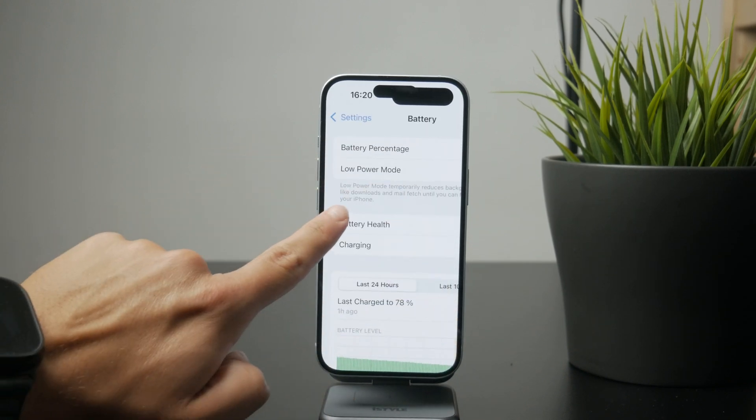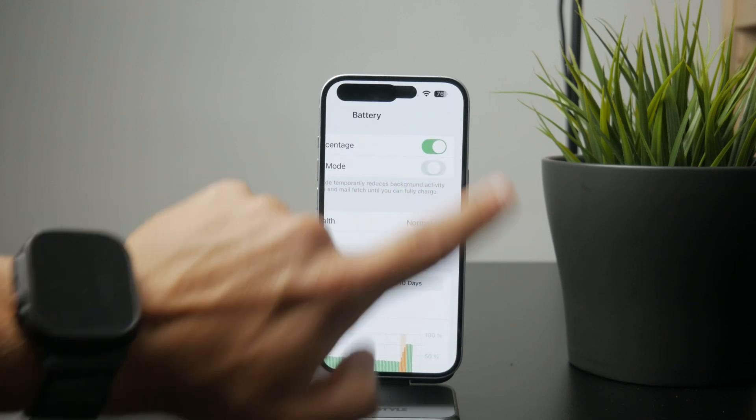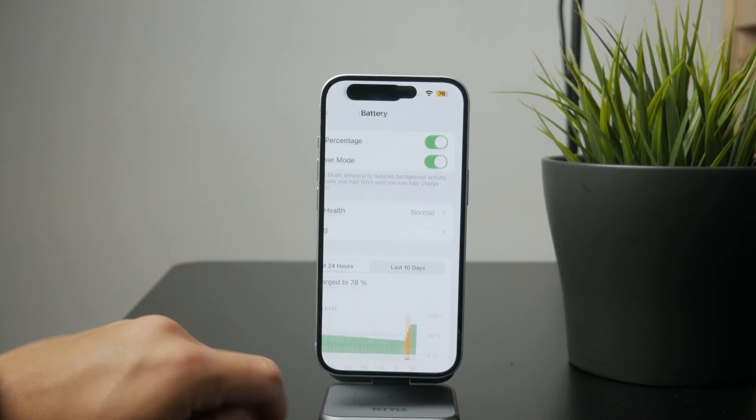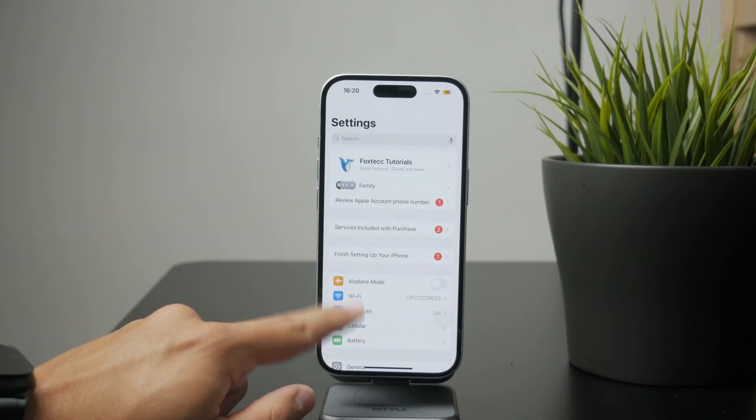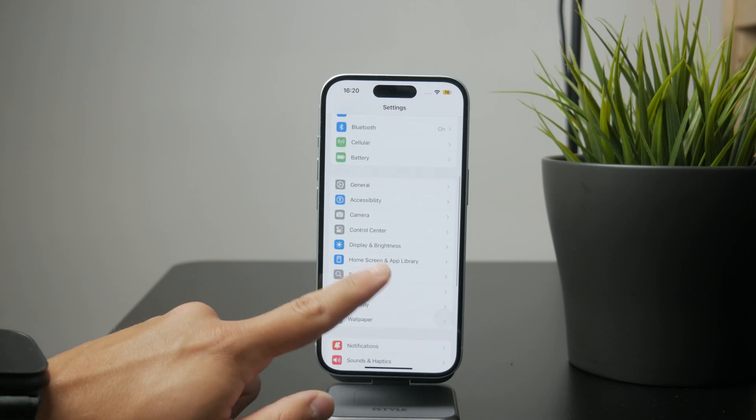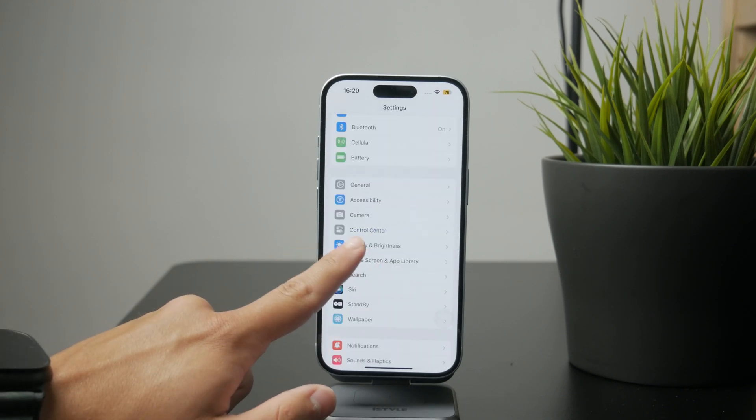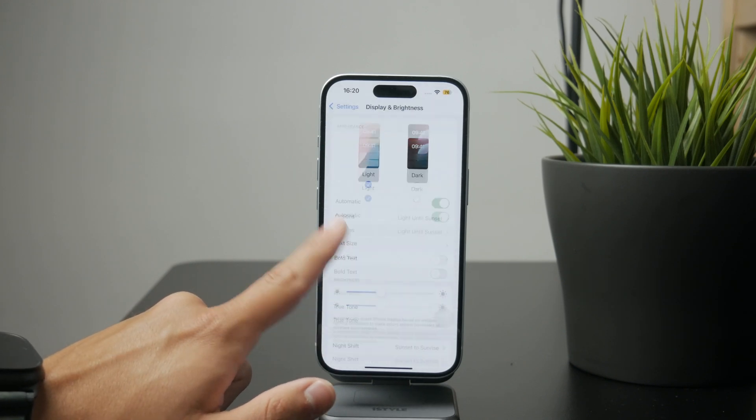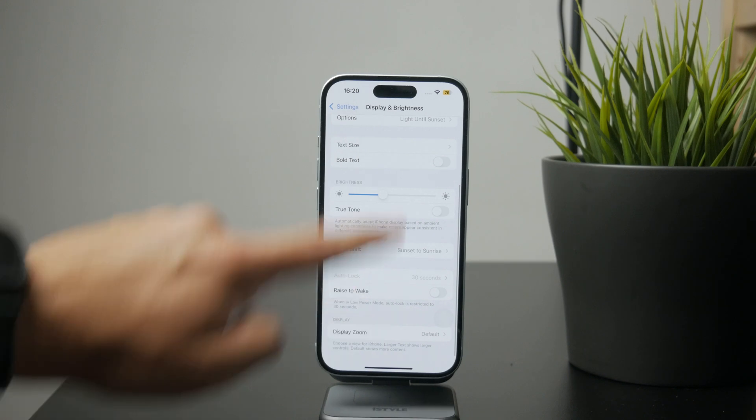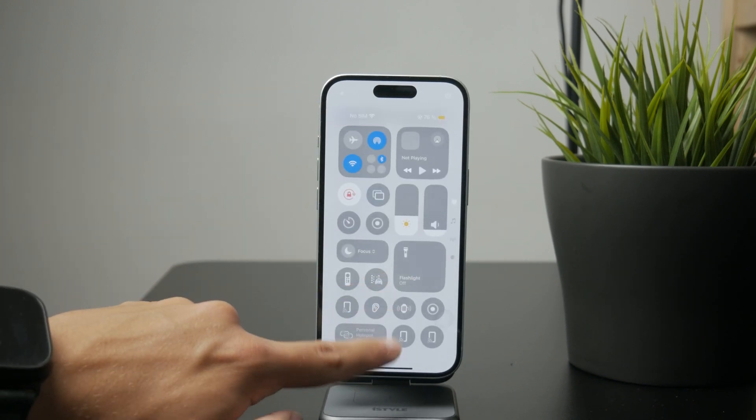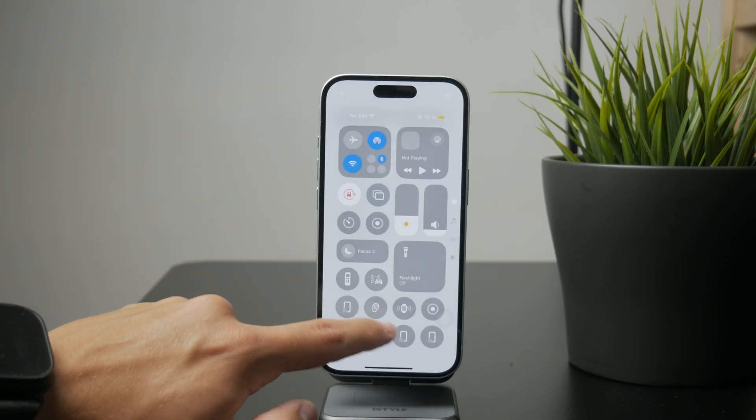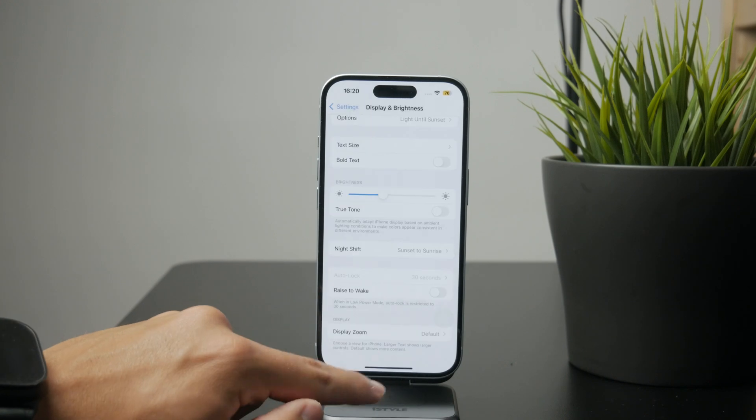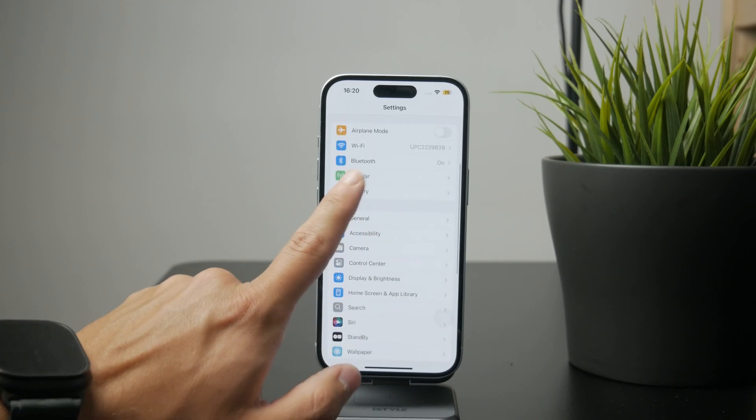But it goes a little deeper than that. For example, there's the auto-lock feature, which determines after which period of inactivity the screen goes black. I personally like to keep it set at five minutes, meaning that if I don't touch my screen for five minutes, it will lock and go black.